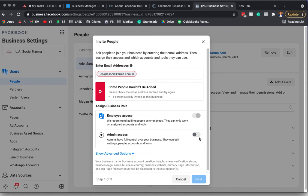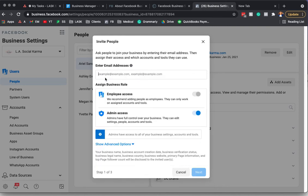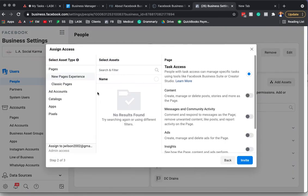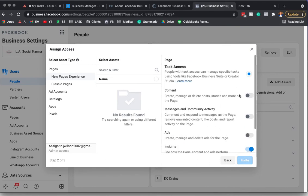This way you can just type their email address in to invite them to the page. And then you can give them whatever employee access or admin access.